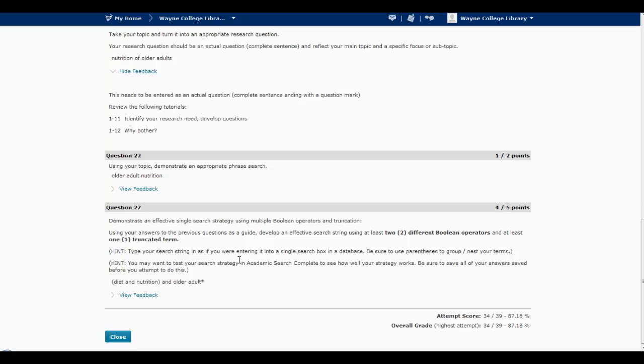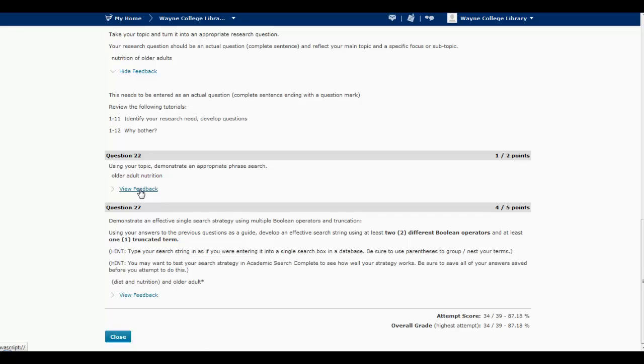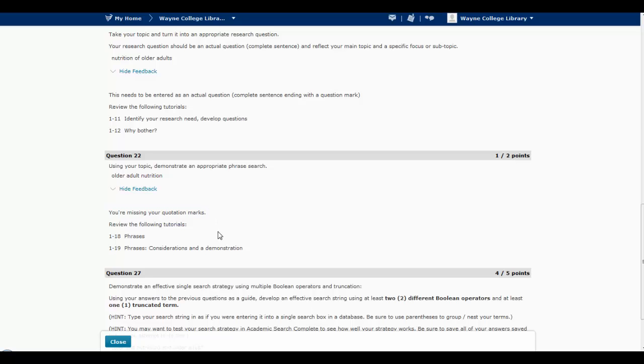And then, for example, here's question 22 that asks for a phrase search. I lost one point on that, so if I view my feedback, I'll see that the person who graded it took a point off because this answer is missing the quotation marks. And if I'm like, well, why do I need quotation marks? Well, then I can go ahead and review the tutorials that are recommended.